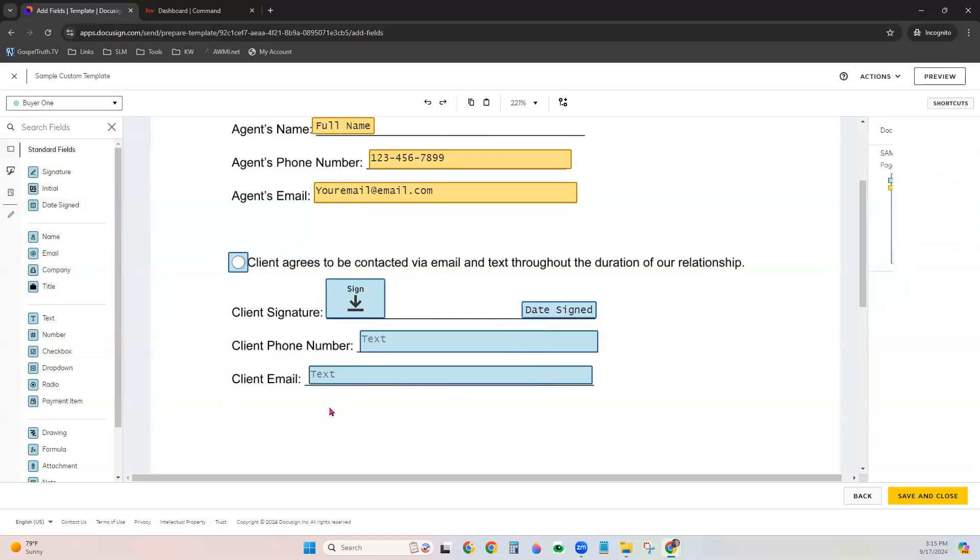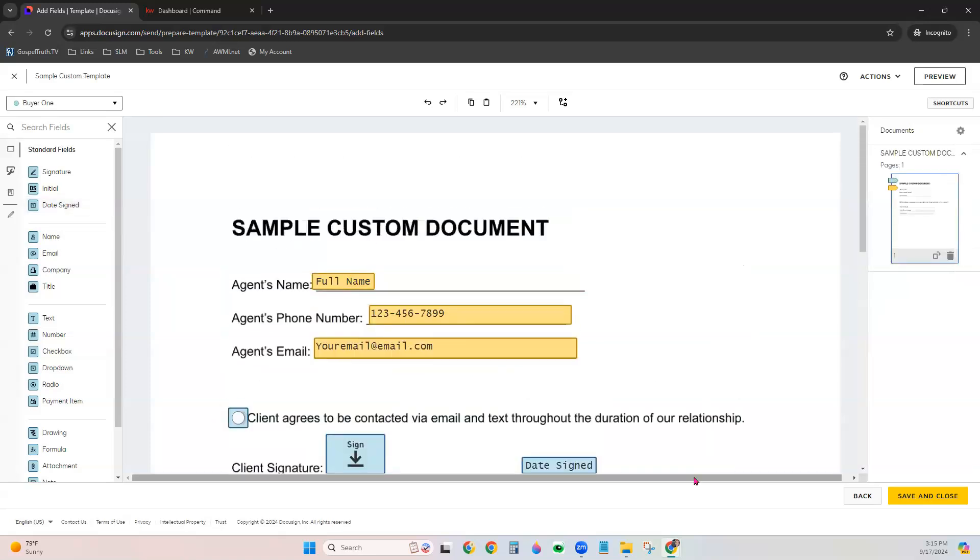Once you're done adding all the fields and data that you want to your template, go ahead and click Save and Close.